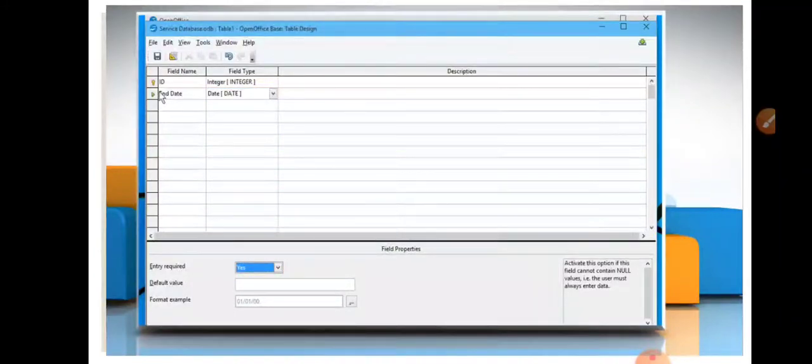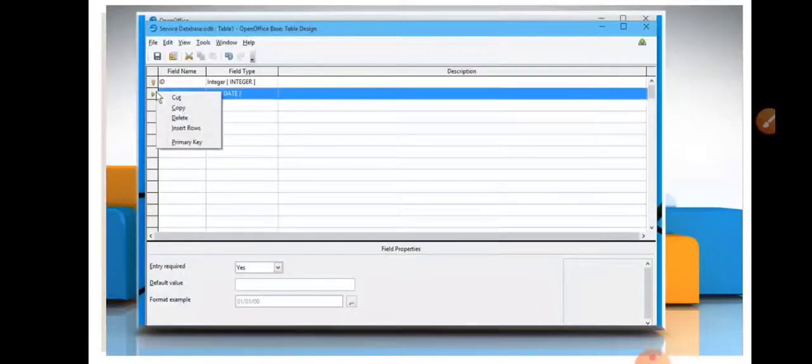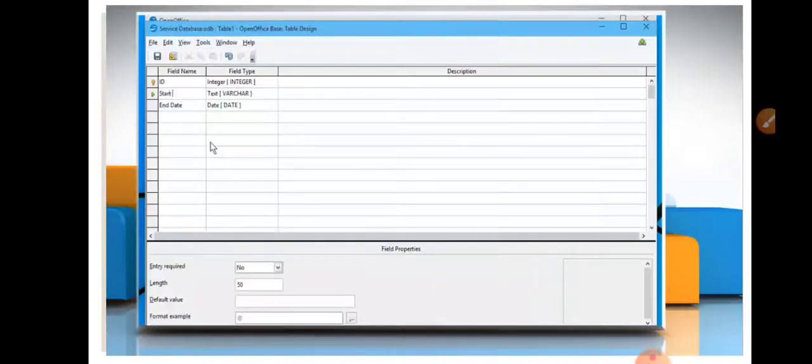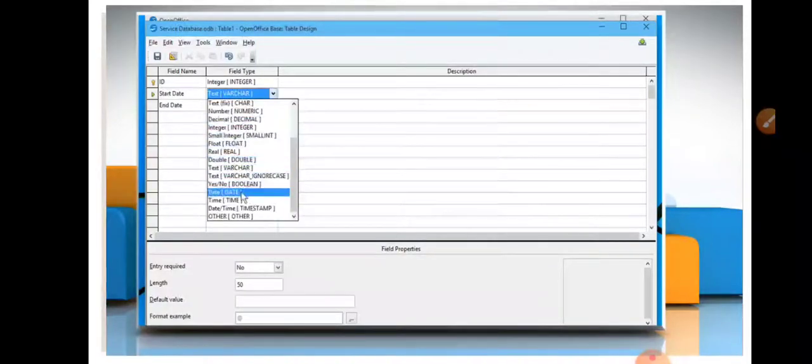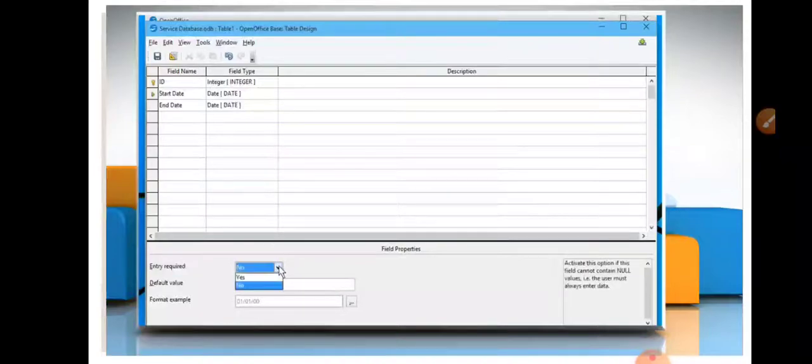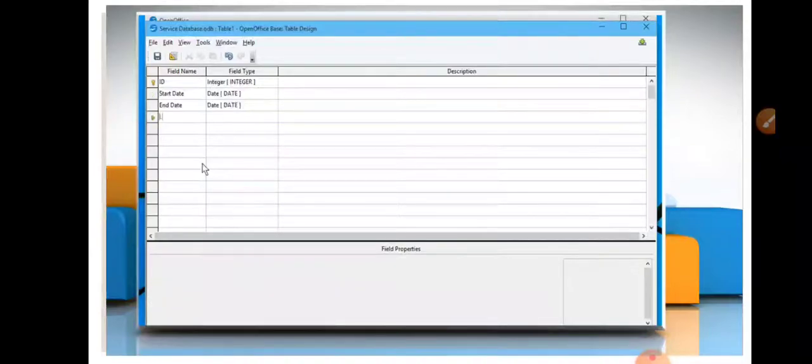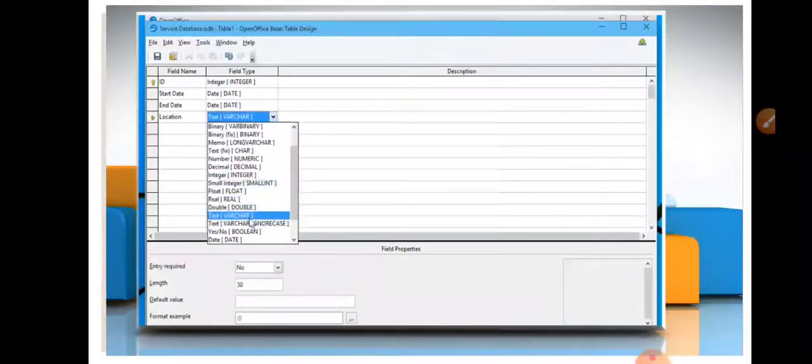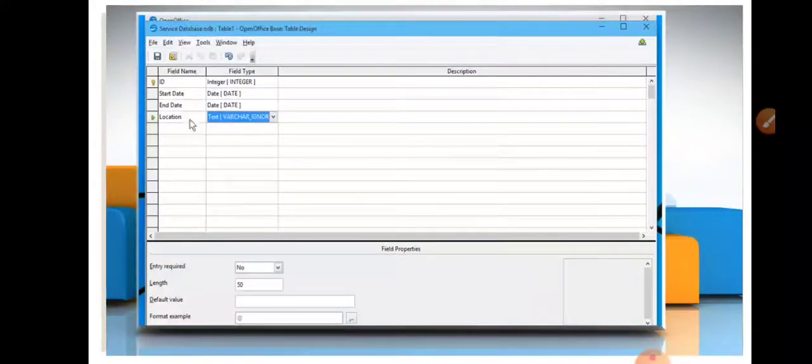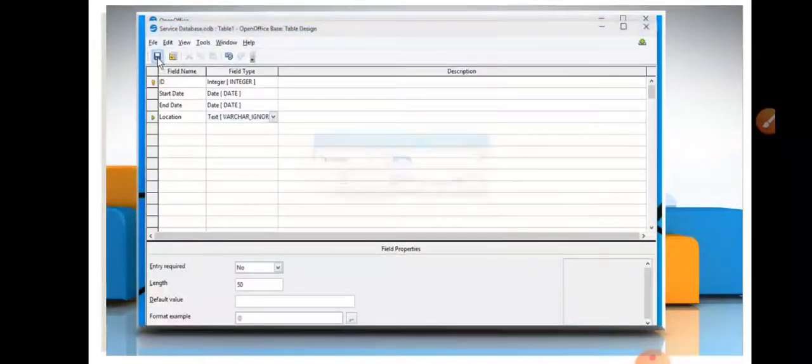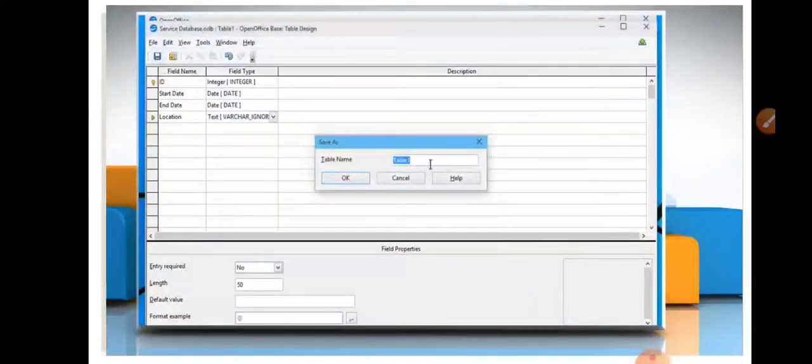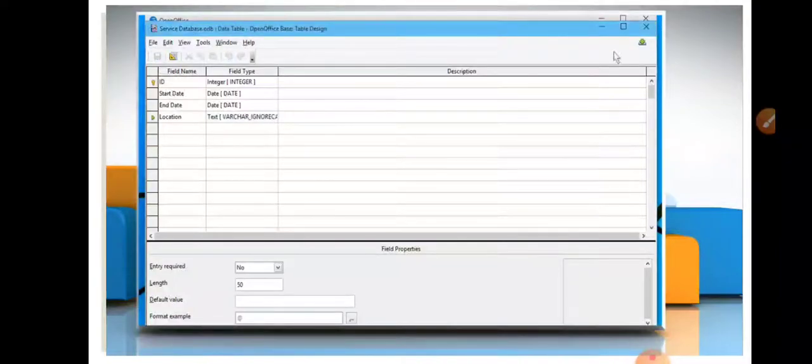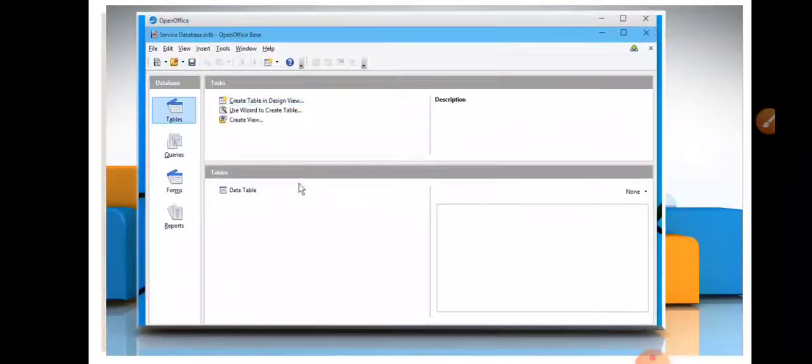After that, you enter end date, but before this we have to enter start date. So we insert another row here: start date, and its data type you choose as Date. And fourth field you enter here is location, and its data type will be Text.